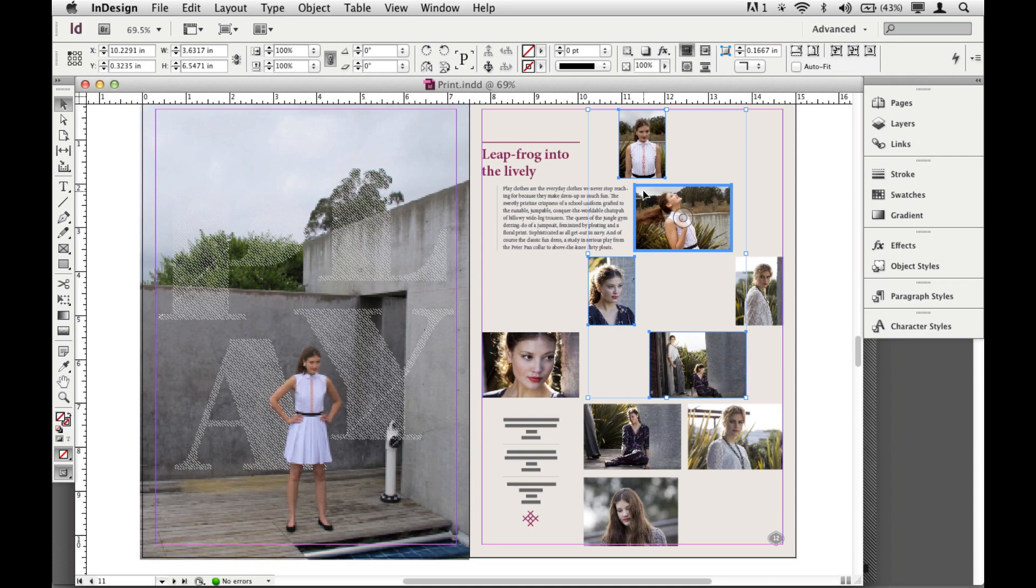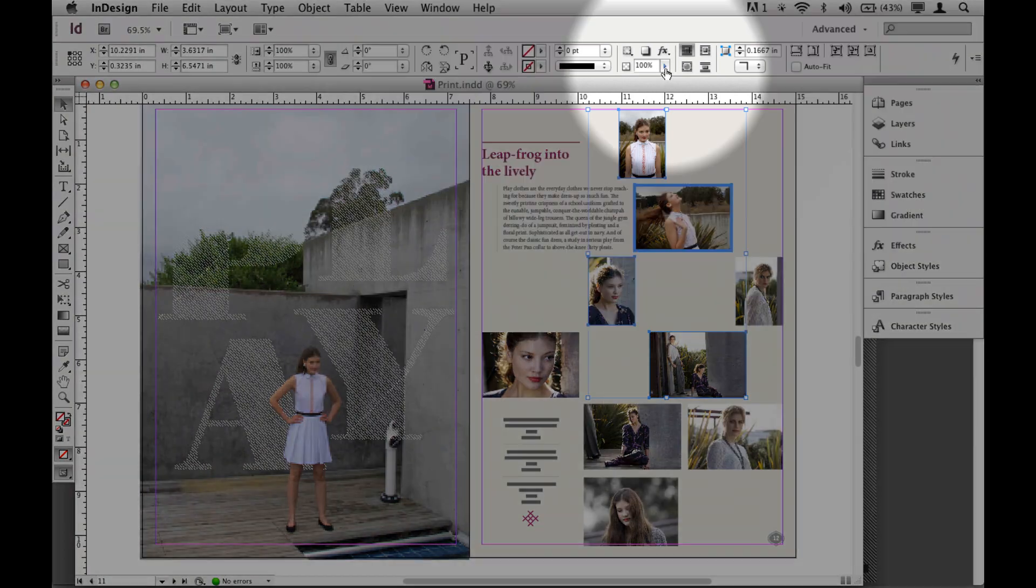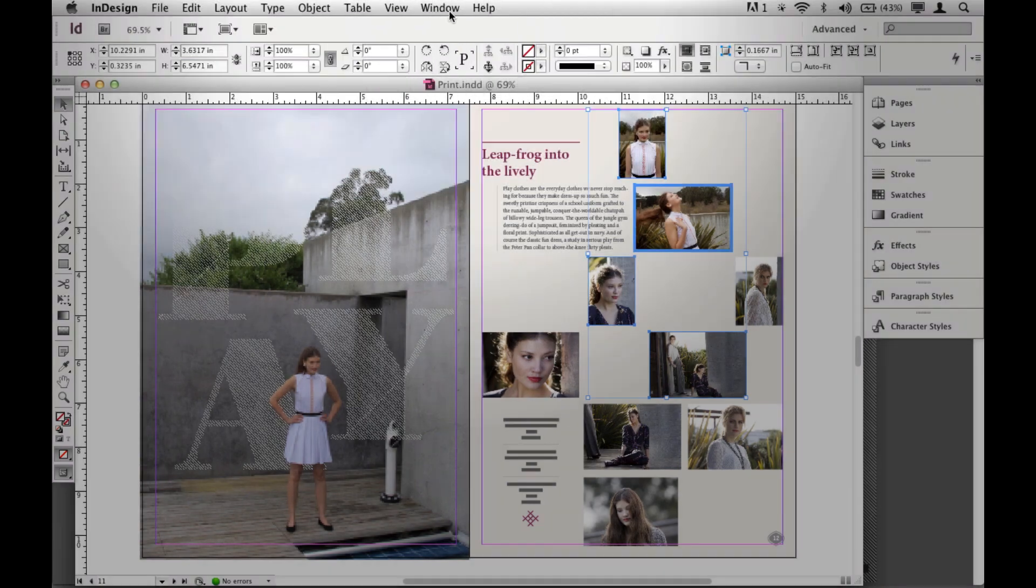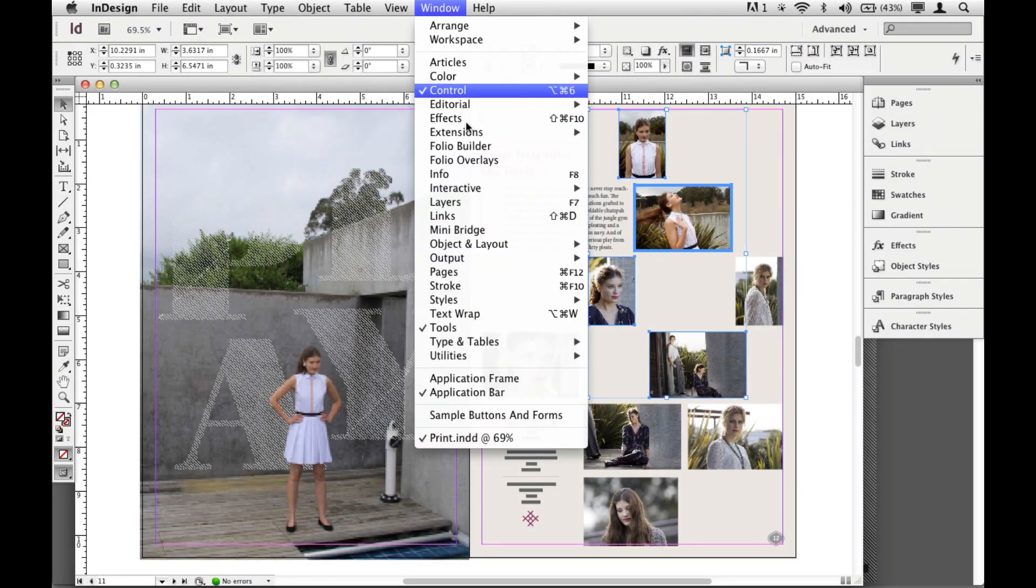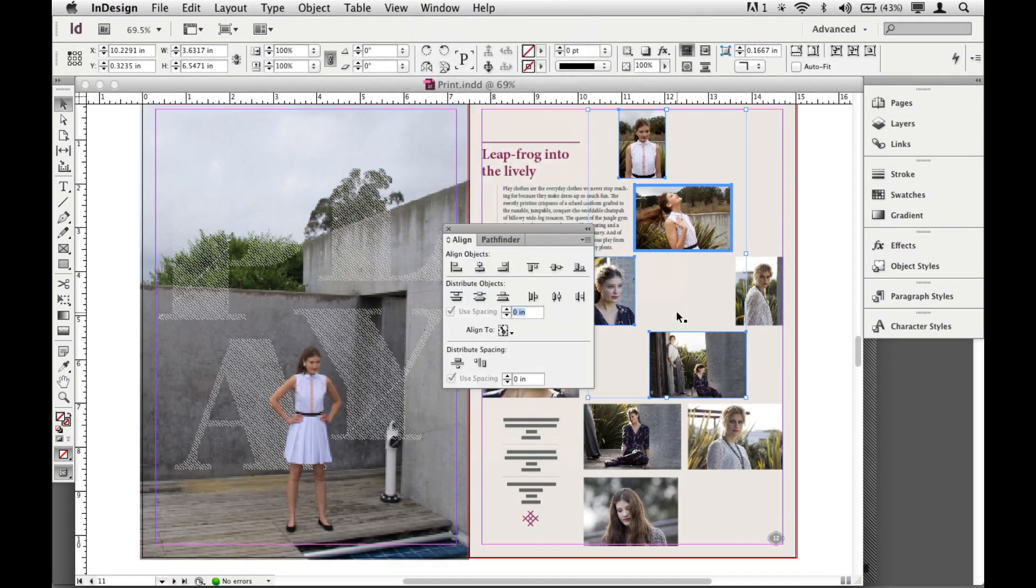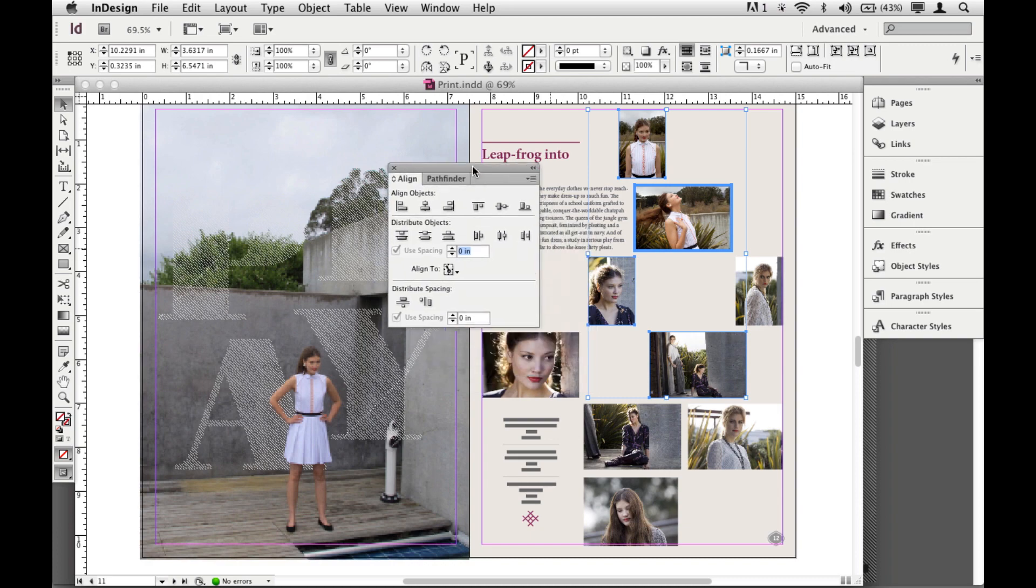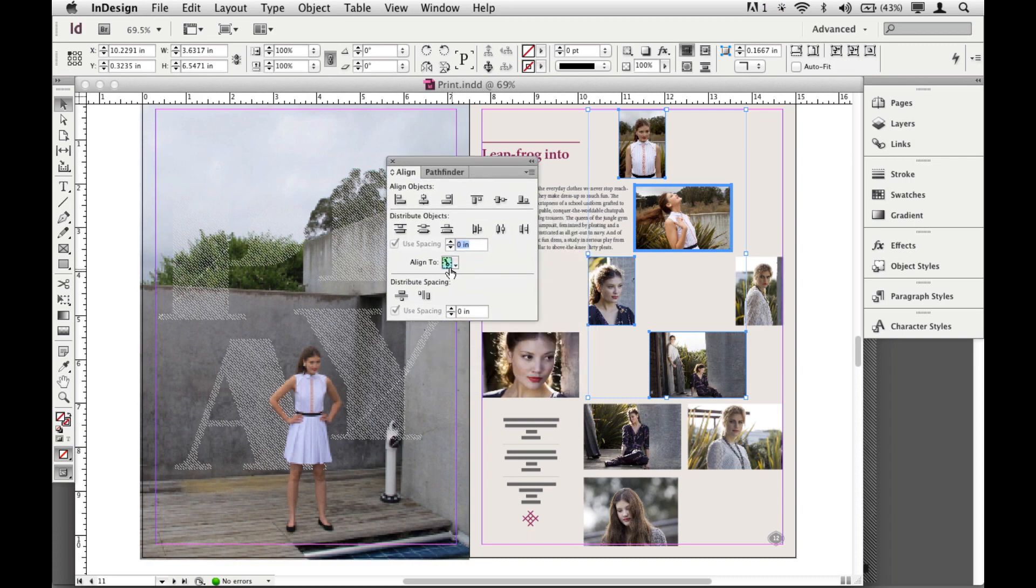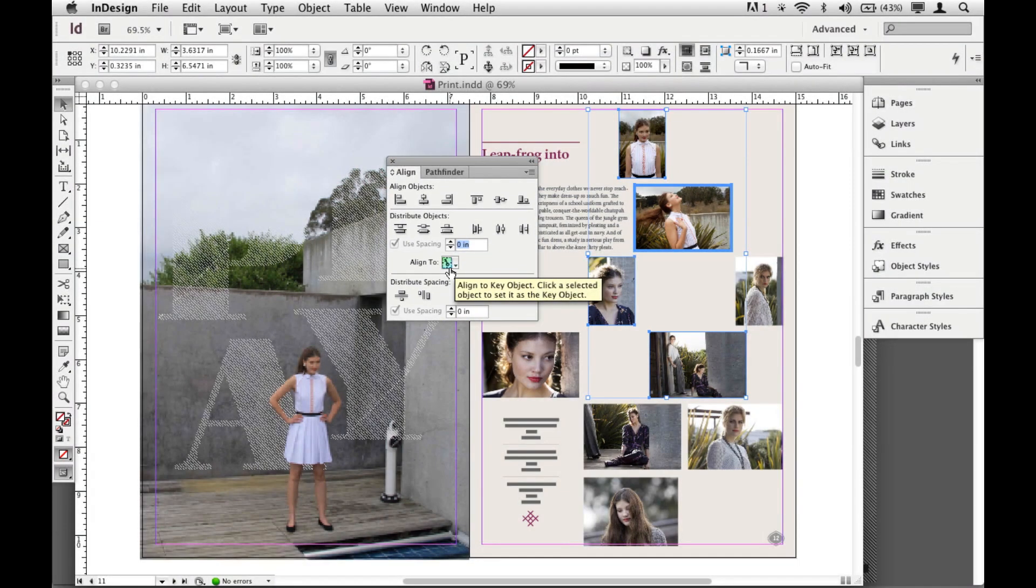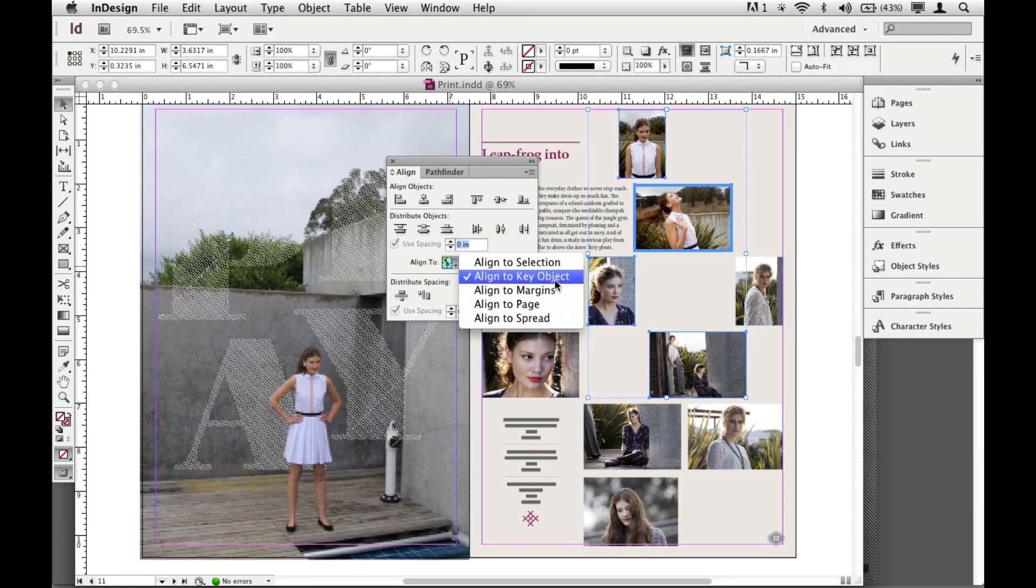Now, if your screen is wide enough, you might see your Align Options up here in the Control Panel. I don't, so I'm going to come under Window, Object and Layout, Align, and you should see, either in the Control Panel or in here, Align to Key Object, right there. That happens automatically as soon as you click on one of these objects again.